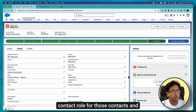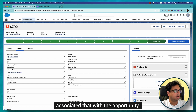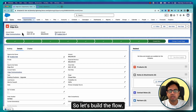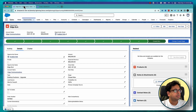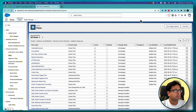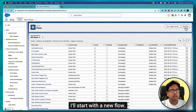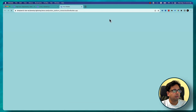I'll be creating a flow that will go to the account, find all the contacts, and then create an Opportunity Contact Role for those contacts and associate them with the opportunity. So let's build the flow — here I am in my flow, I'll start with a new flow.